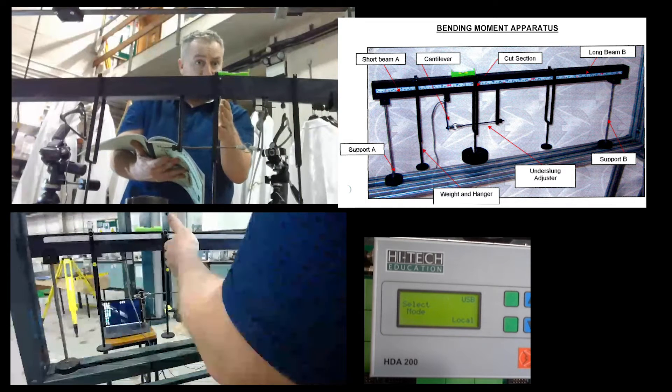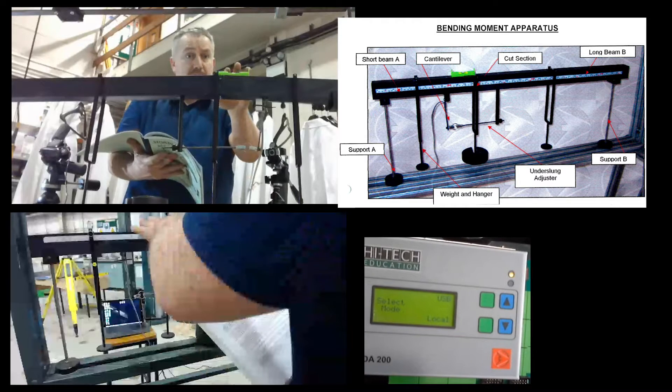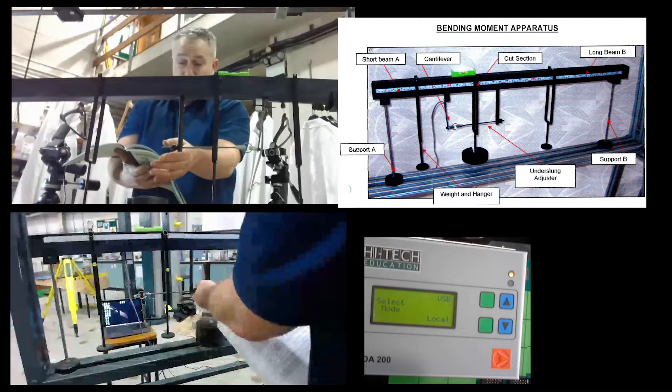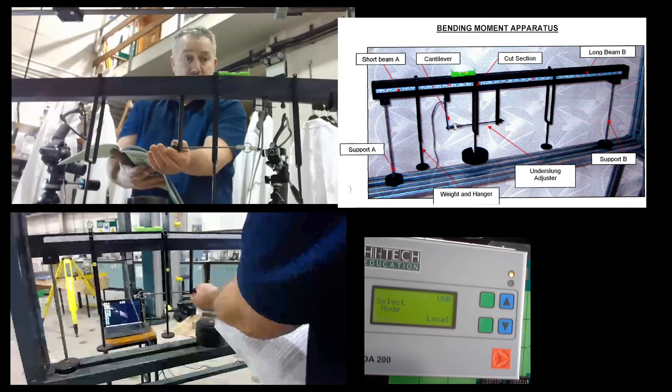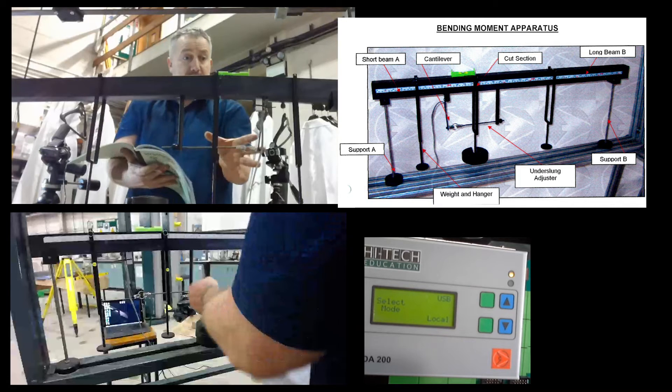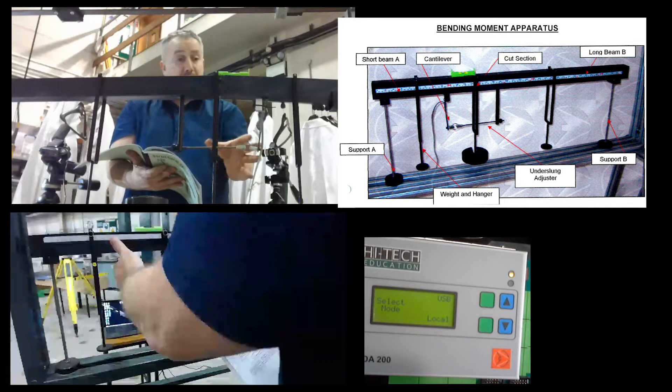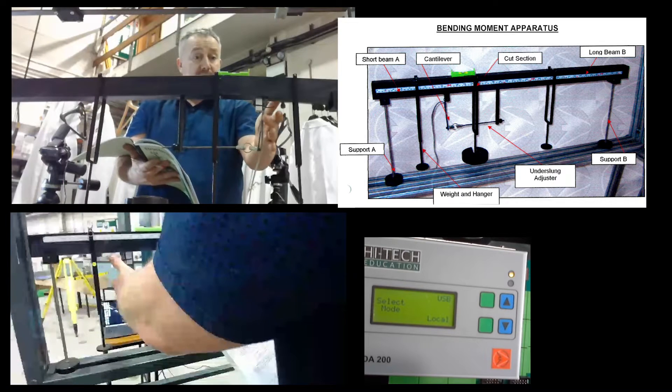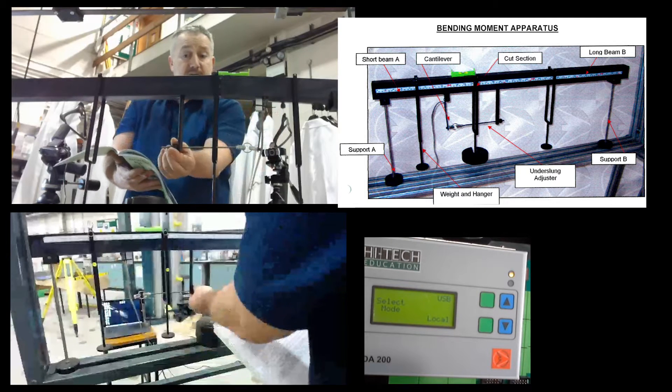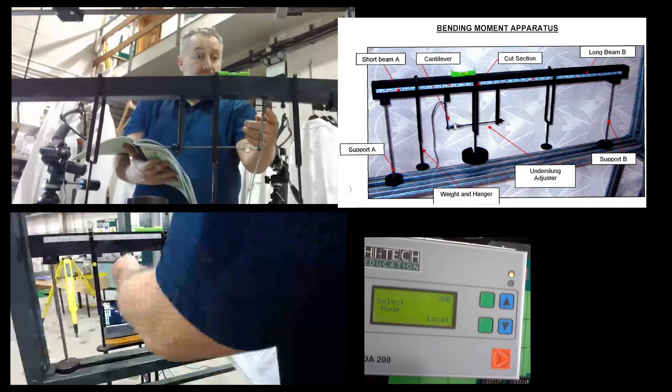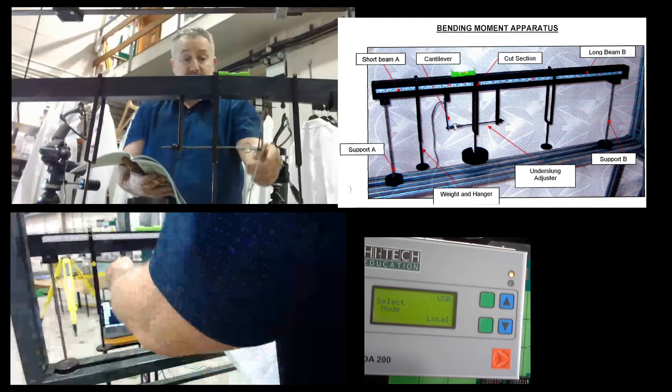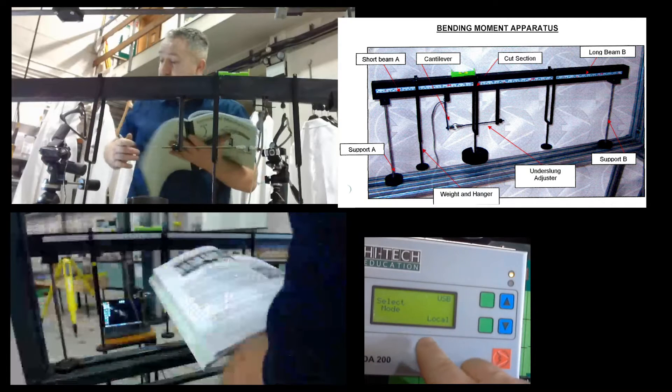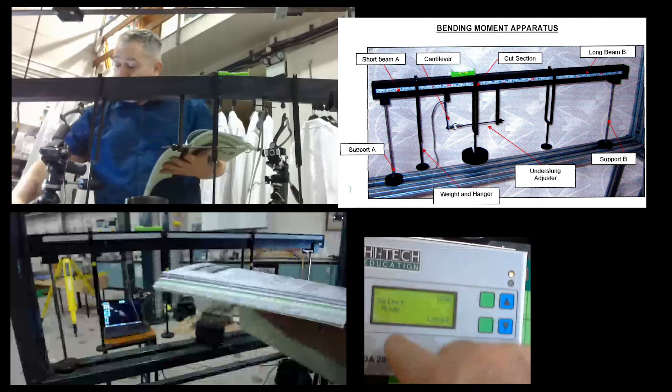We have a level on the top and you'll find that we'll be adjusting the adjuster down here once we apply loads and this will have an impact upon this cantilever. This cantilever when you adjust it here will put a strain on the cantilever. The strain is measured and it sends a value to our HTA 200.